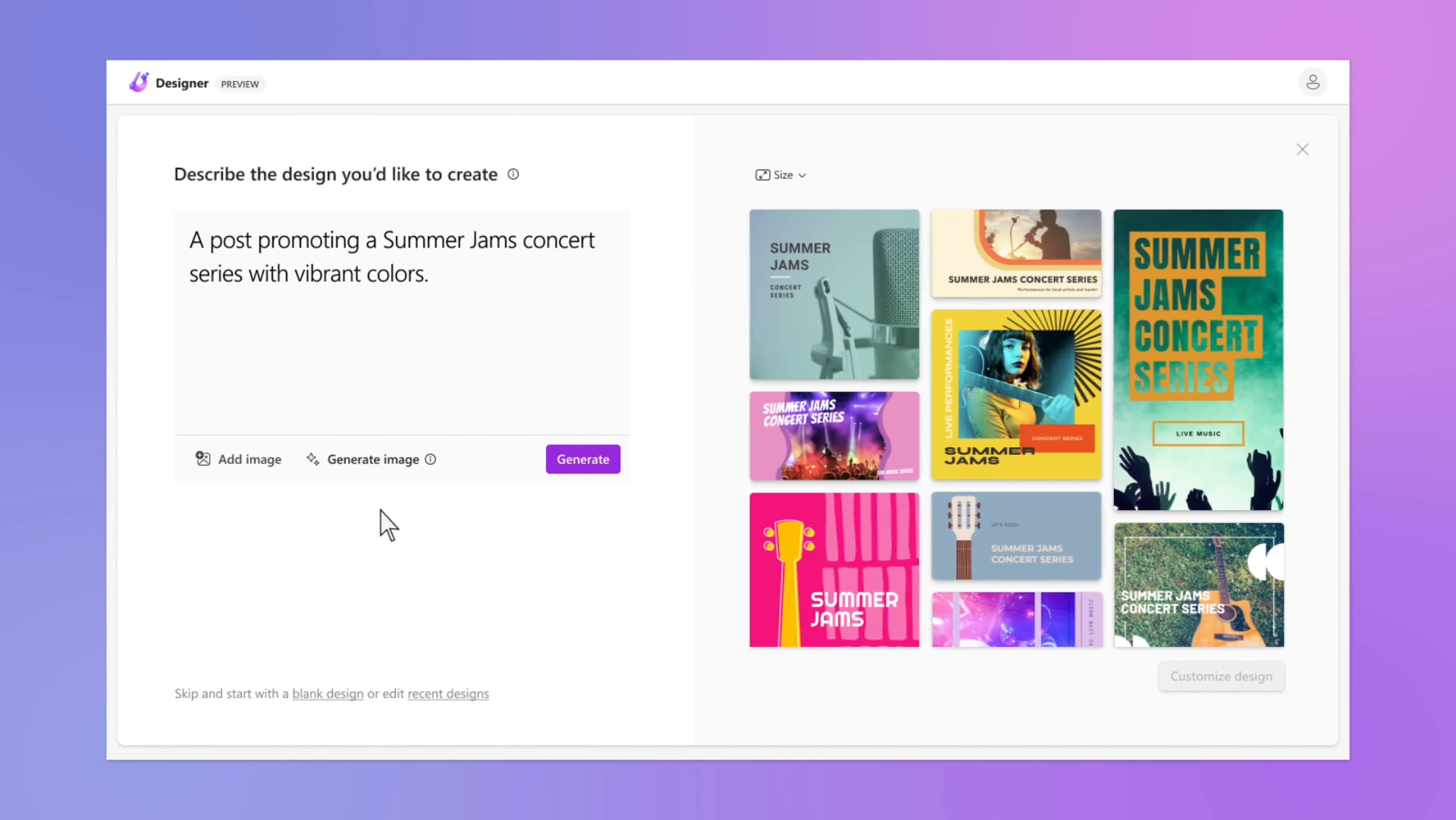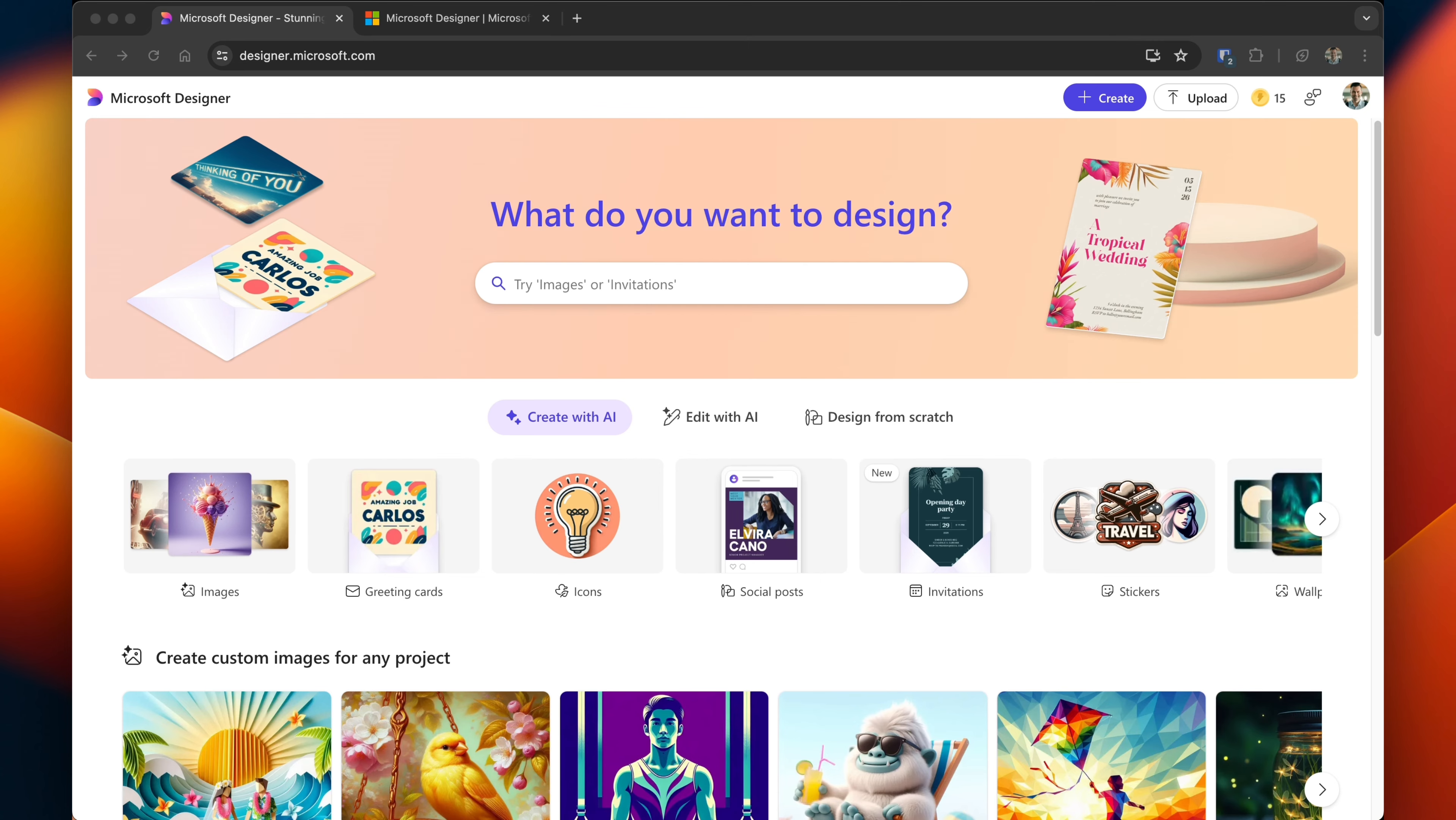First, navigate to designer.microsoft.com. You'll be asked to sign in with a Microsoft account. If you don't have one you can use this opportunity to create one. After logging in you're presented with three main sections.